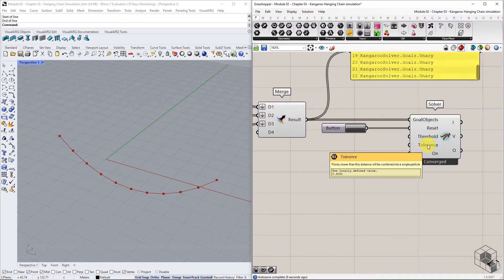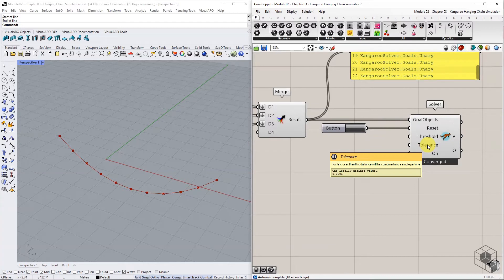The tolerance setting on the solver component determines the distance below which multiple points get combined into a single particle. Default value of 0.0001 is fine.